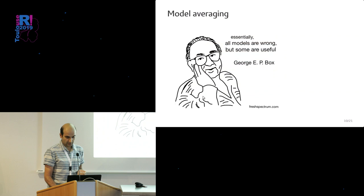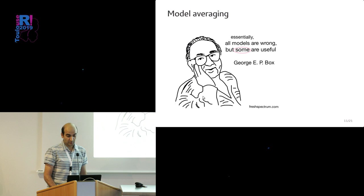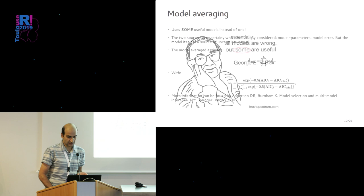That would bring us to probably one of the most famous quotes in statistics, from George Box, that all models are wrong but some are useful. My interest here is in this 'some'.